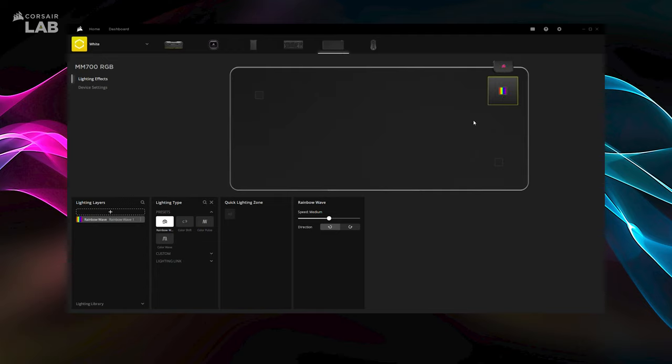Then, open up the drop-down menu at the bottom to pick your desired lighting effect. Some effects allow further customization such as choosing the speed and direction of the lighting.